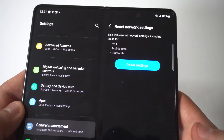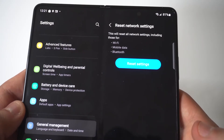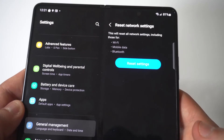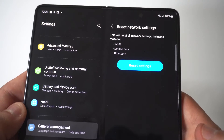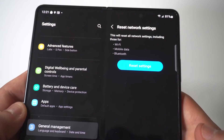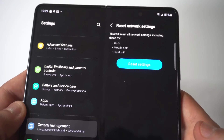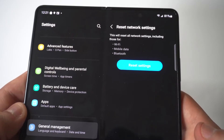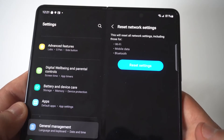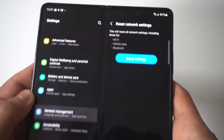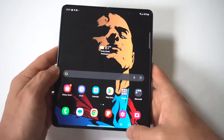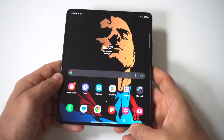I'm going to hold this up to the camera — it says that this will reset all network settings, including those for Wi-Fi, mobile data, and Bluetooth. Then you just tap the blue Reset Settings button and you're good to go.